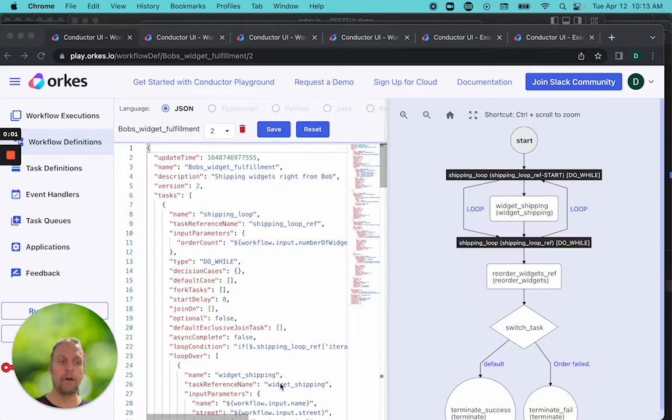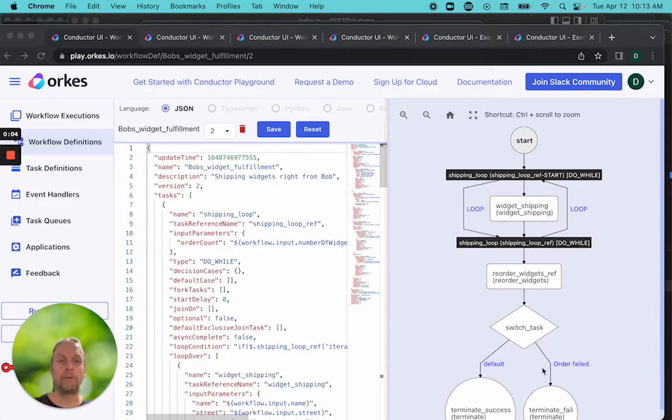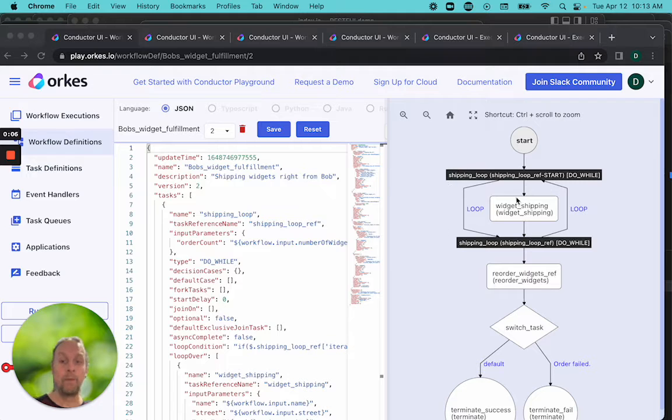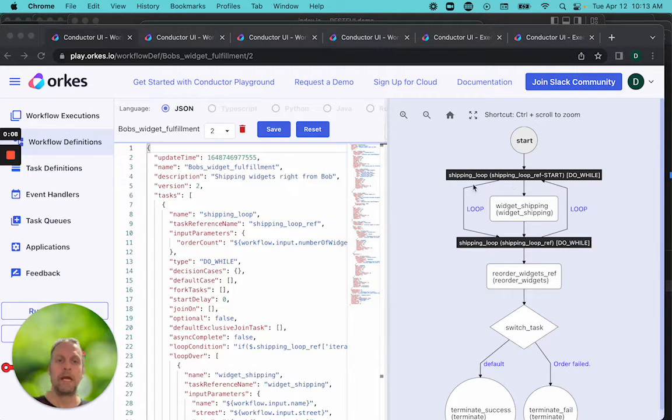As we continue through our shipping codelab, we've now added a loop so that if we want to ship more than one widget, or even just one widget, the loop will proceed as many times as needed.